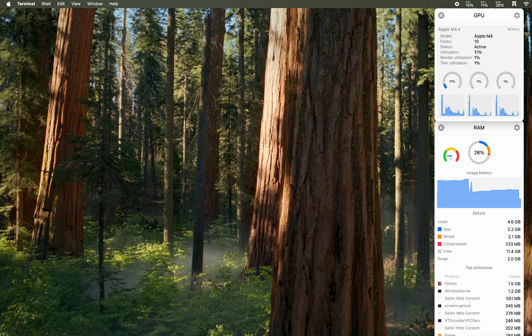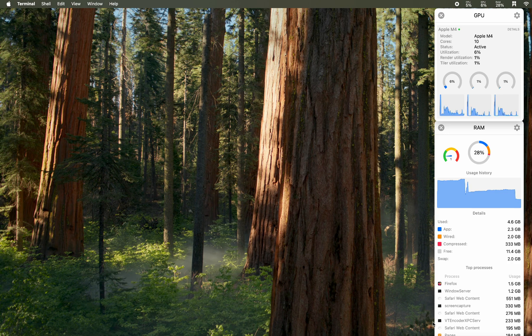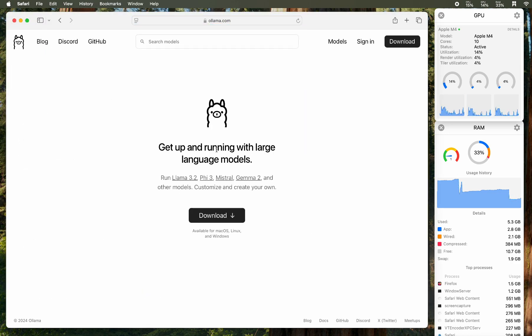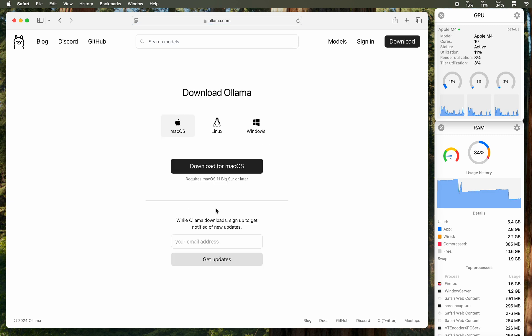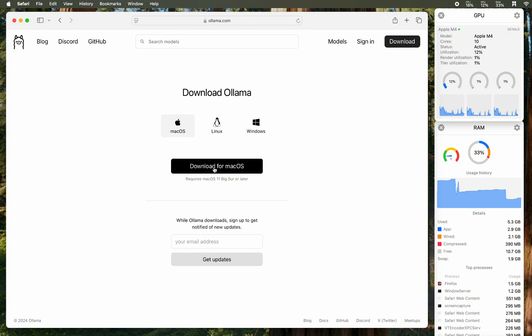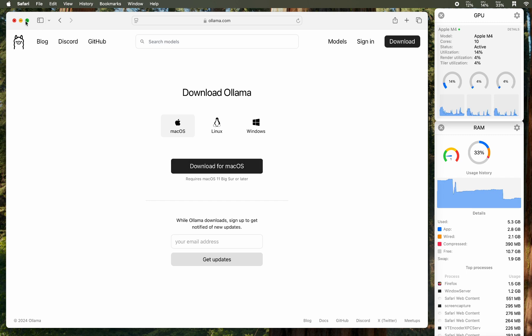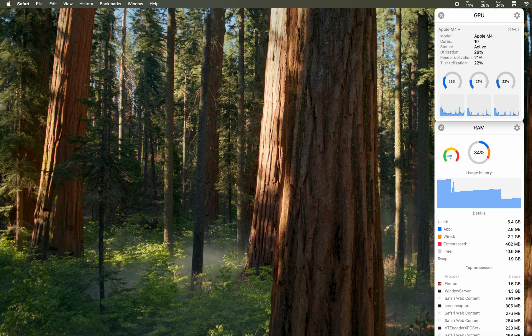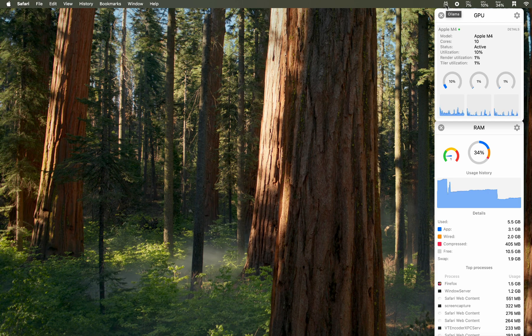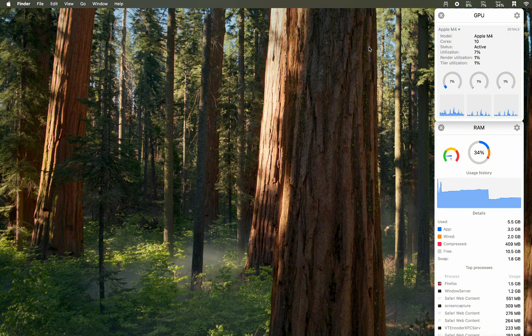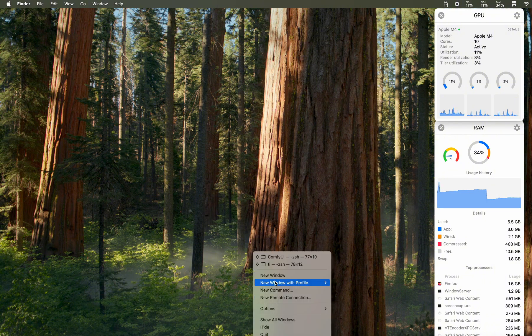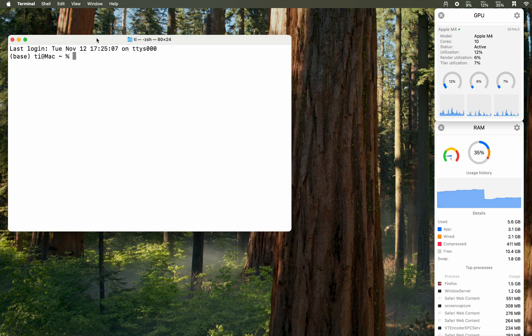So next up, how about the large language model? I will use Ollama to do that. For Ollama, installation is actually very straightforward. You're able to just use the installer, download from the website and then double click that and install following the instruction. After everything, you can just open the application. As you can see, there should be an icon shown on the top of the screen.